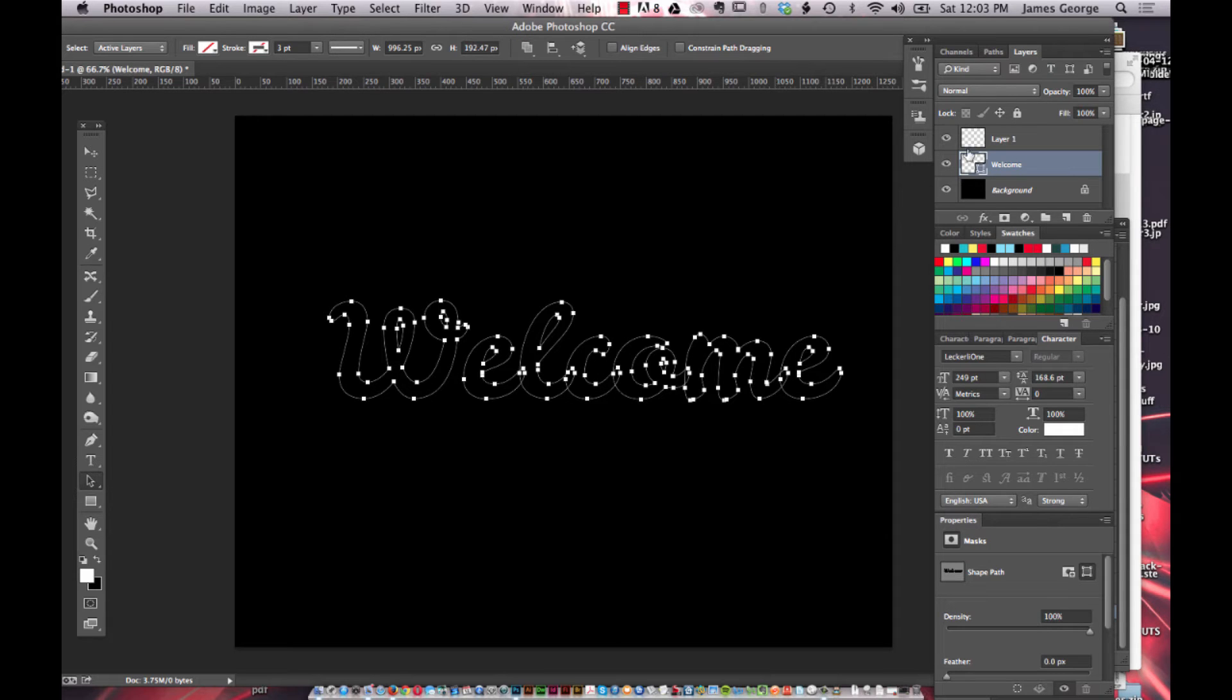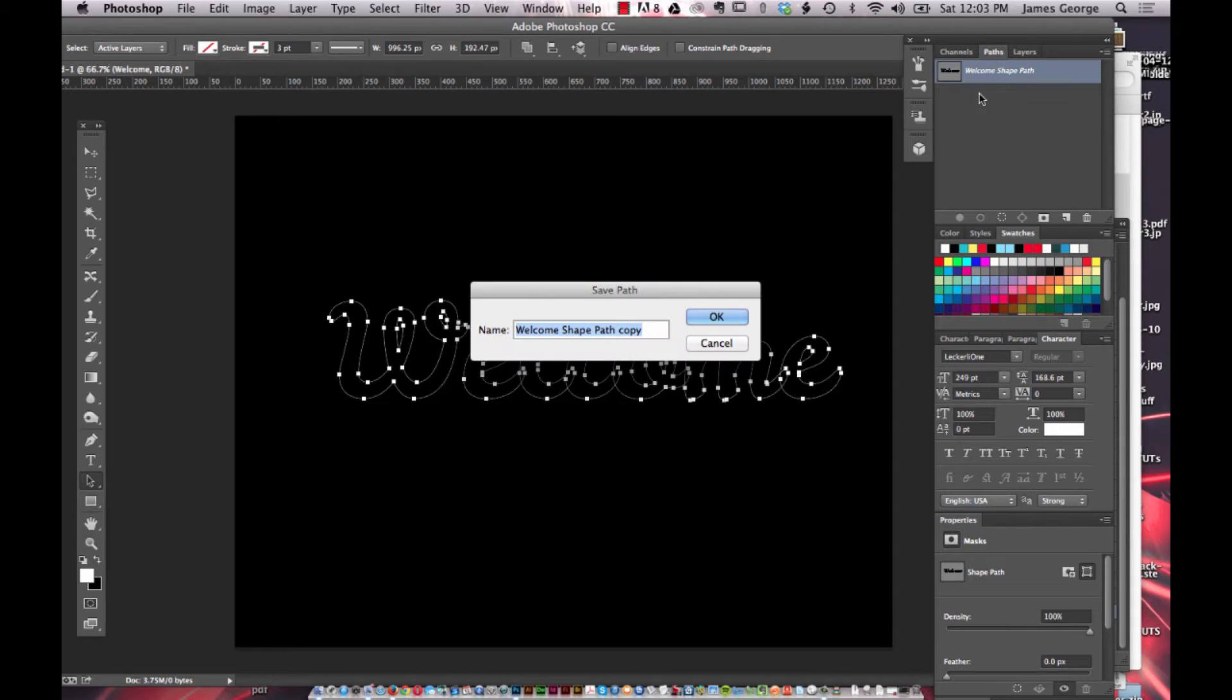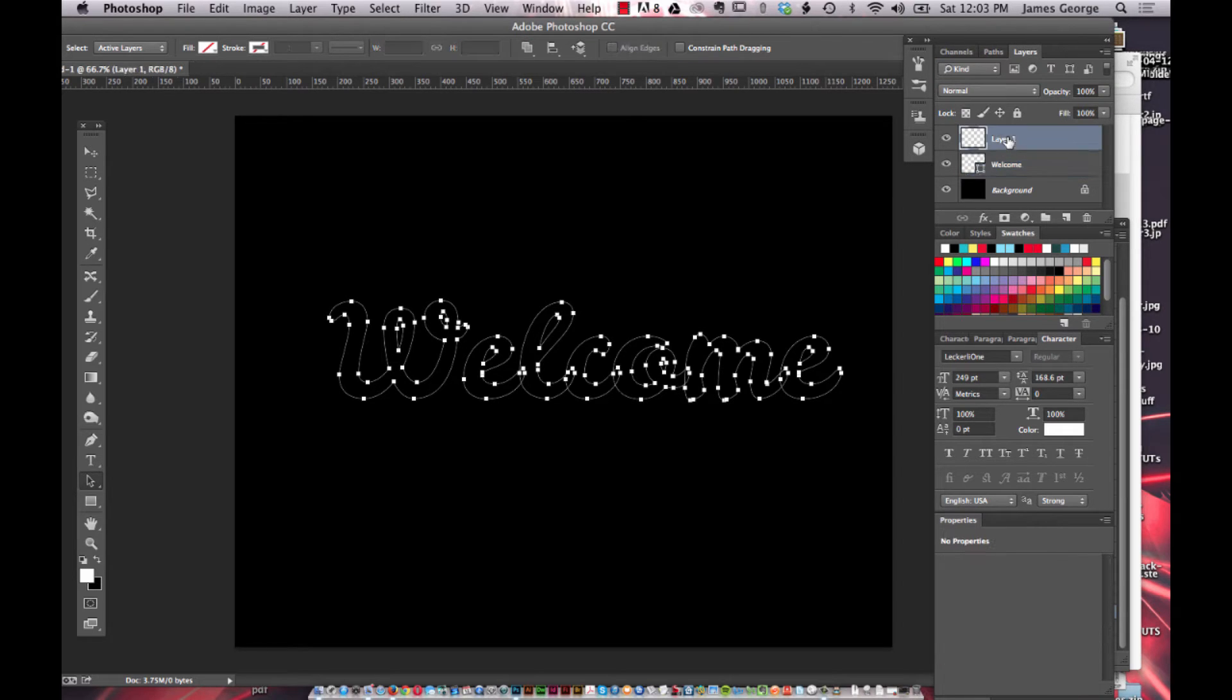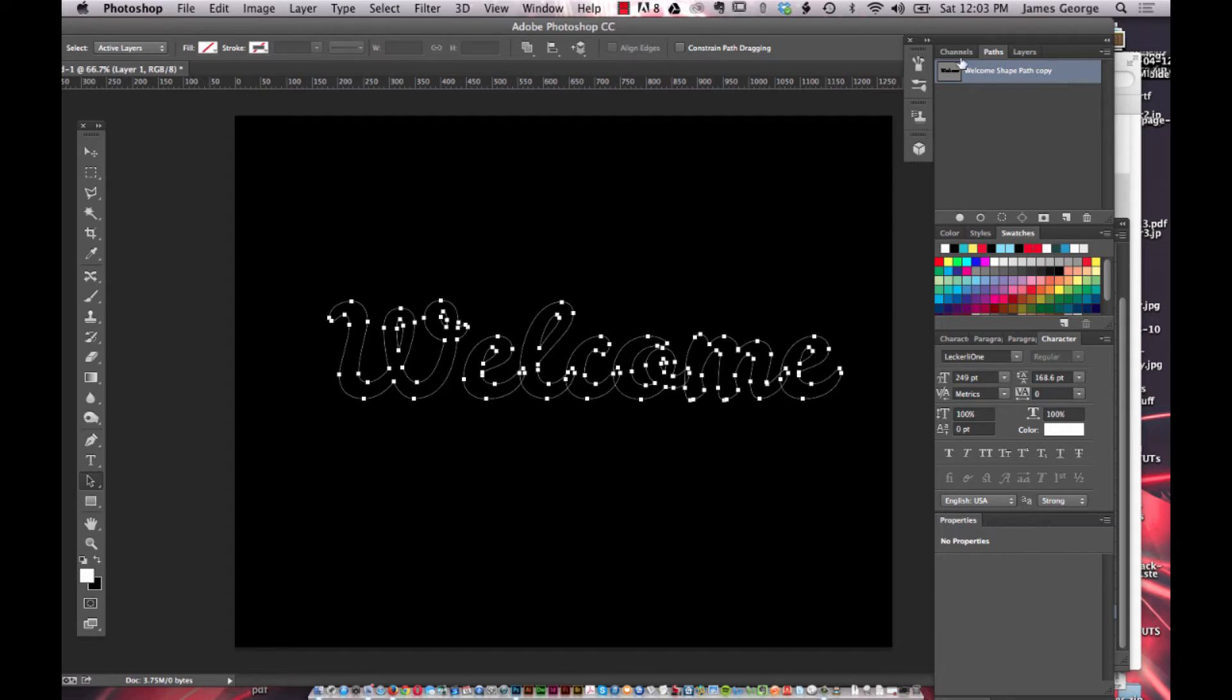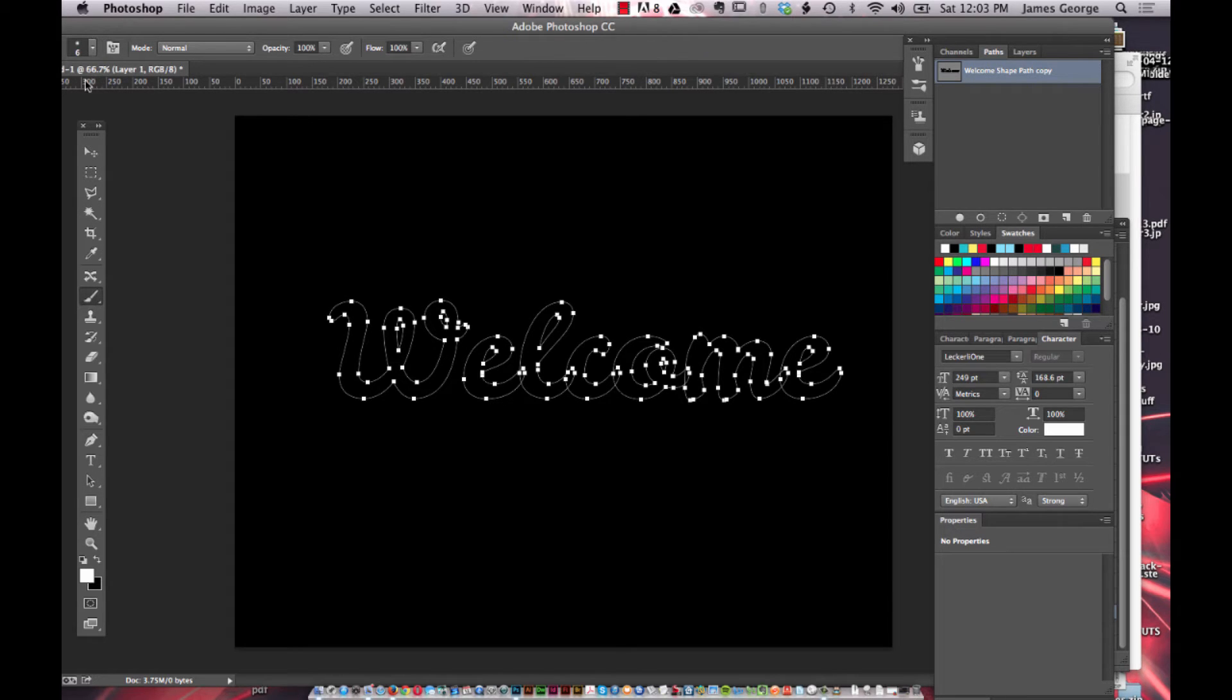You want to make sure you're on the new paths or the new layer here, but if you switch to that, the paths will become deselected. So if you go to paths and double click you can create a copy. Then you just go back to your layers panel and you can select a new layer and you'll still have the paths selected.